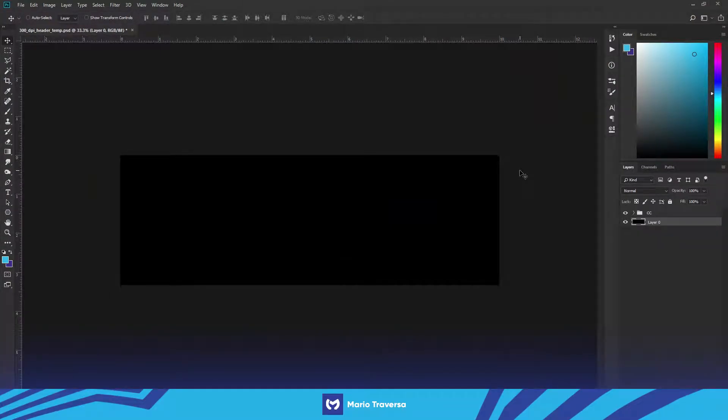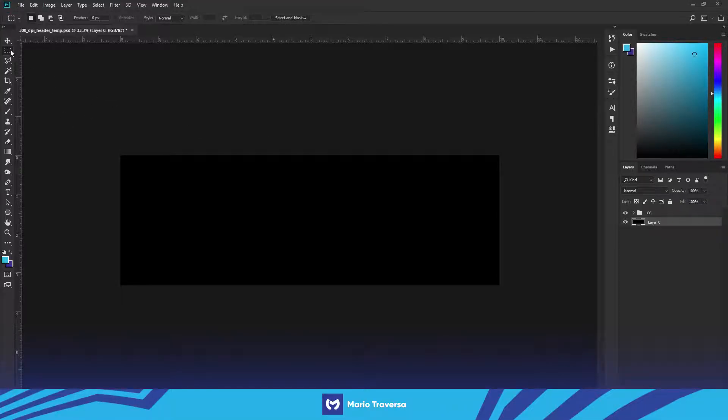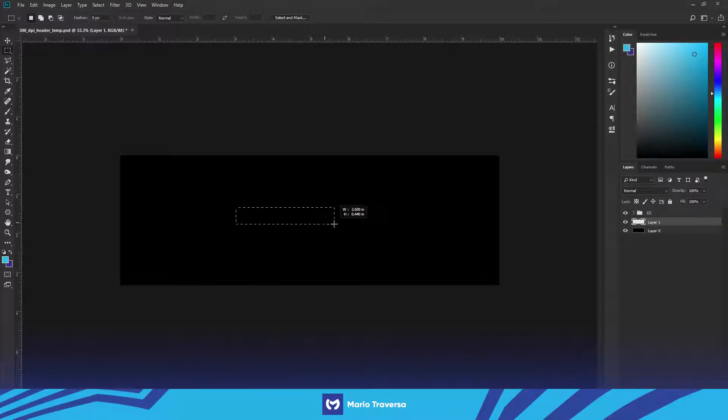Hey what's up guys it's Mario here. Today I'm gonna show you guys how to make this abstract line header. So to get started we're gonna take our marquee tool, make a new layer ctrl shift n and just drag out a little rectangle.